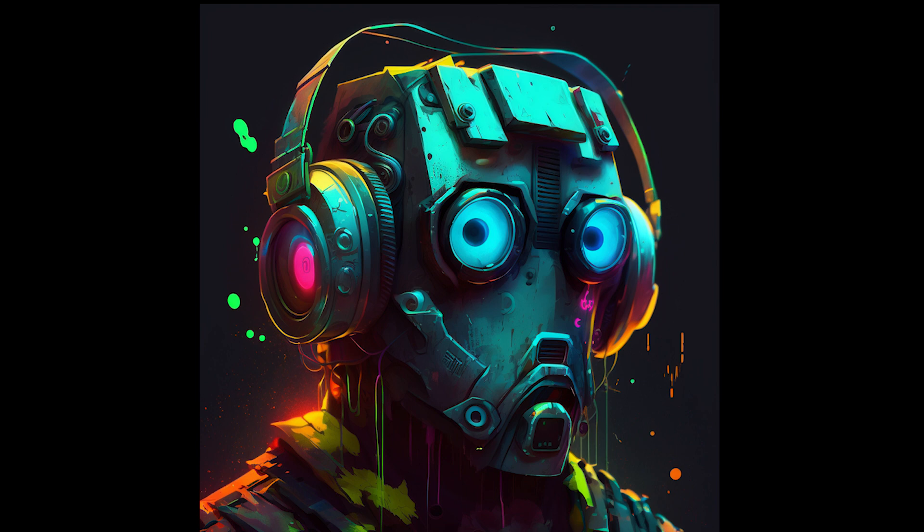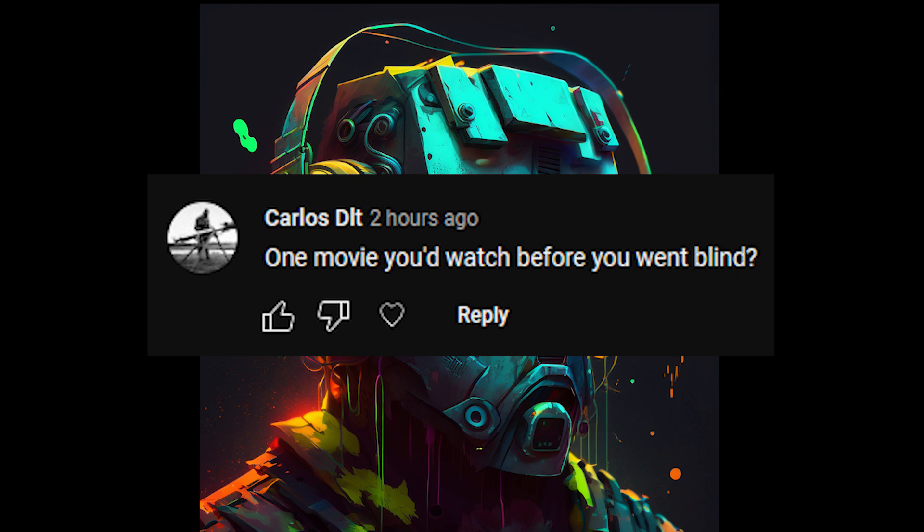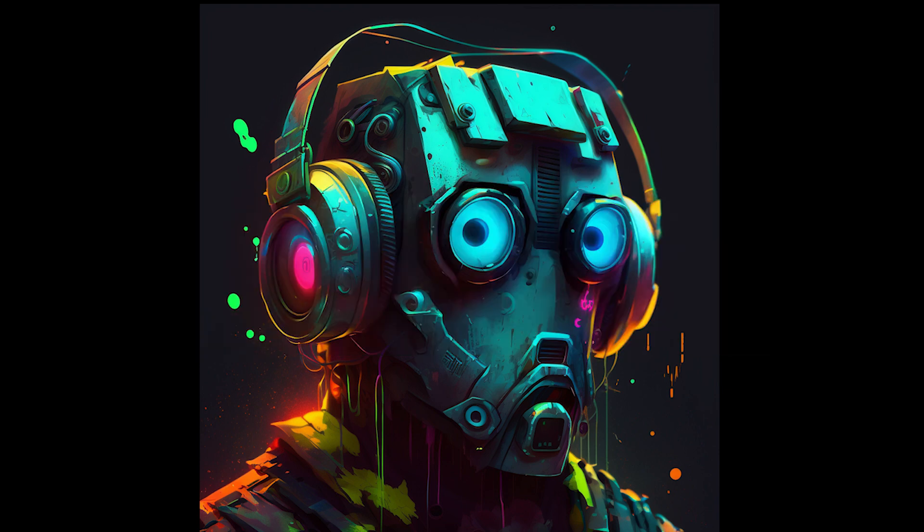Carlos DLT asks: one movie you'd watch before you went blind? Blade Runner 2049. It's an amazing movie.